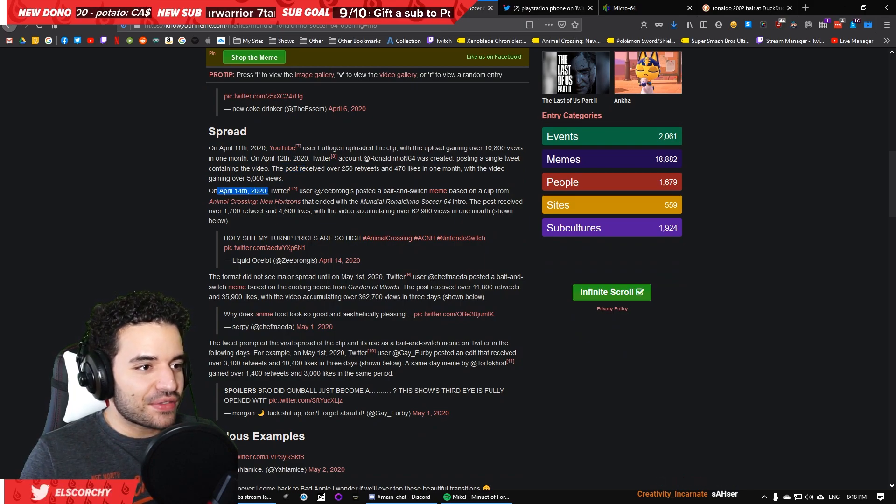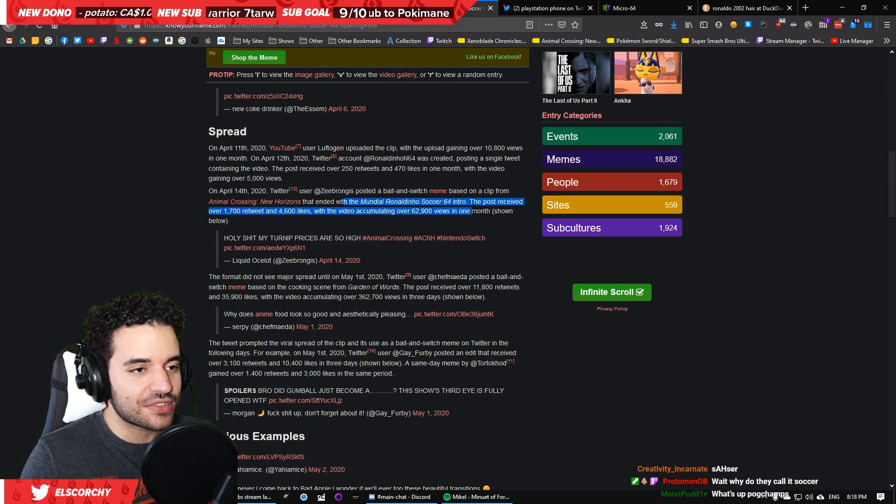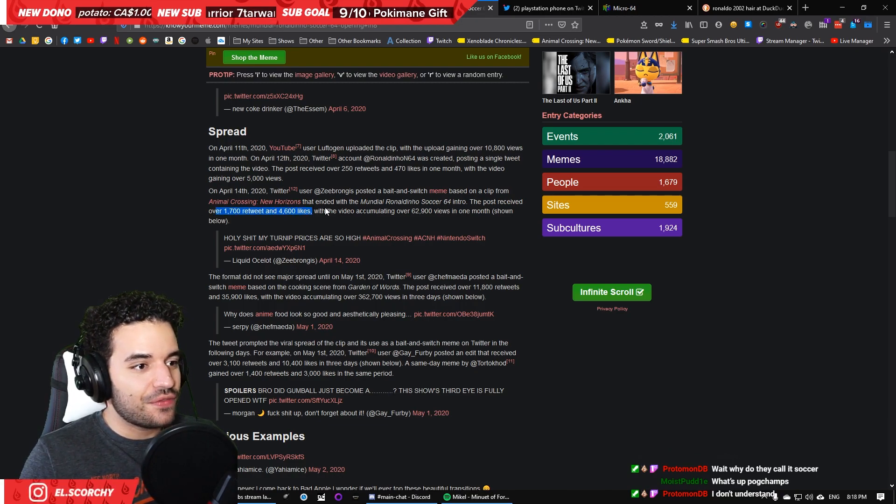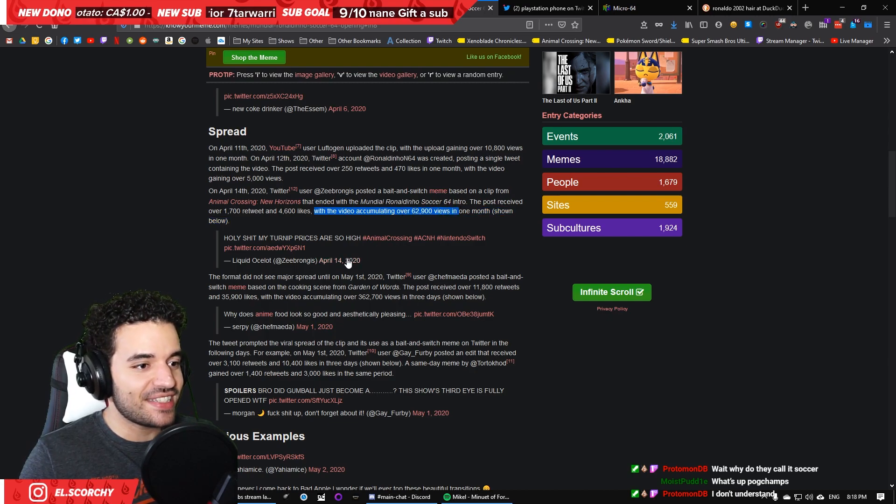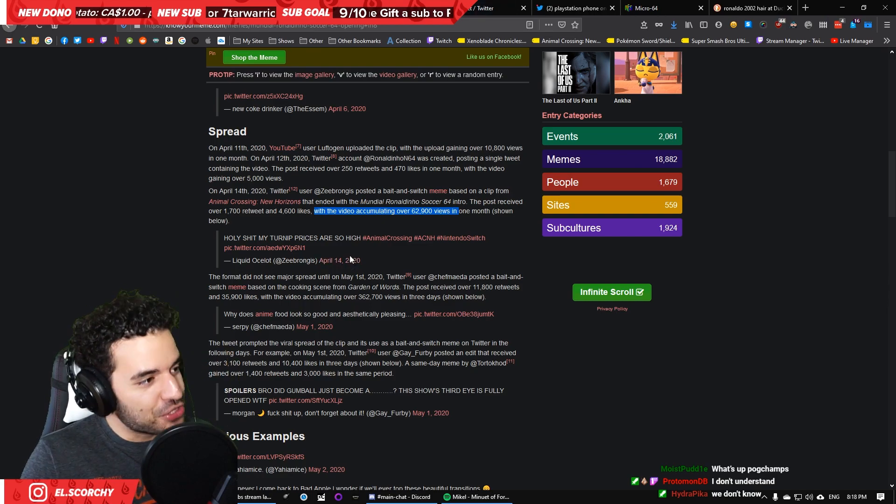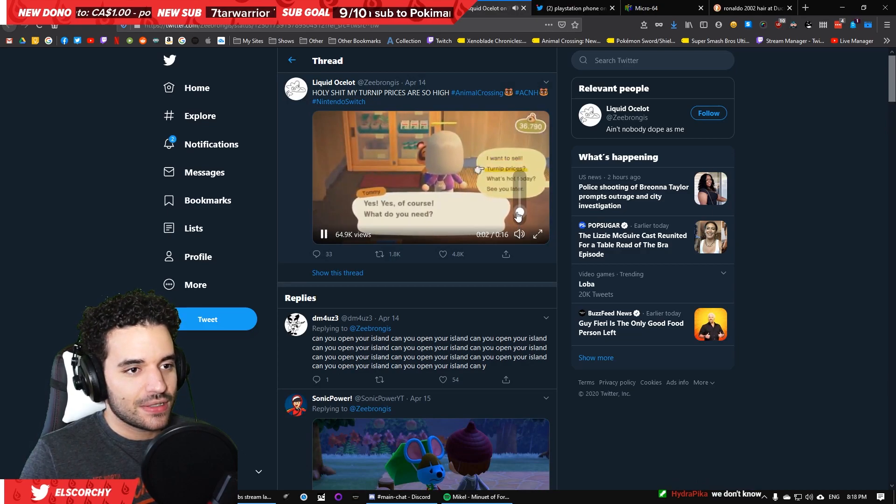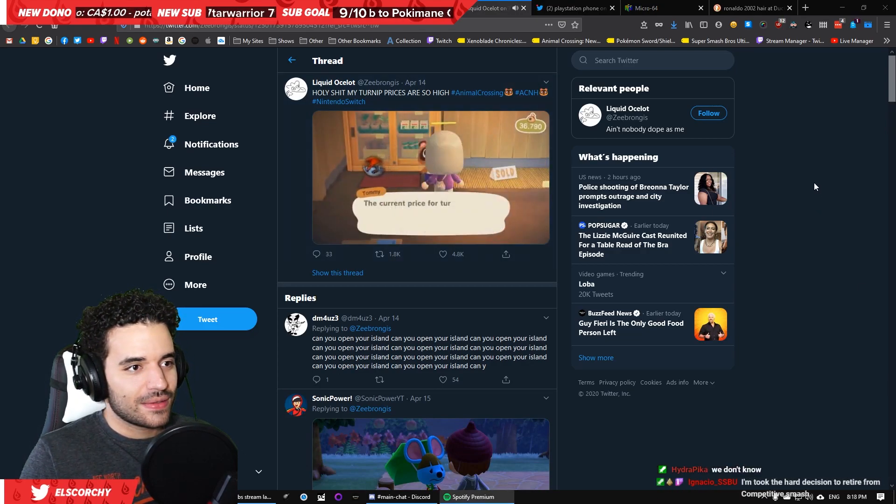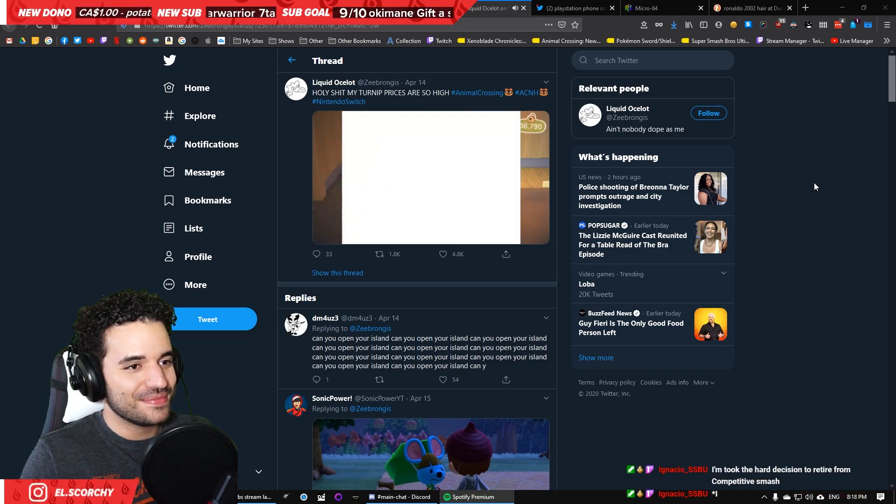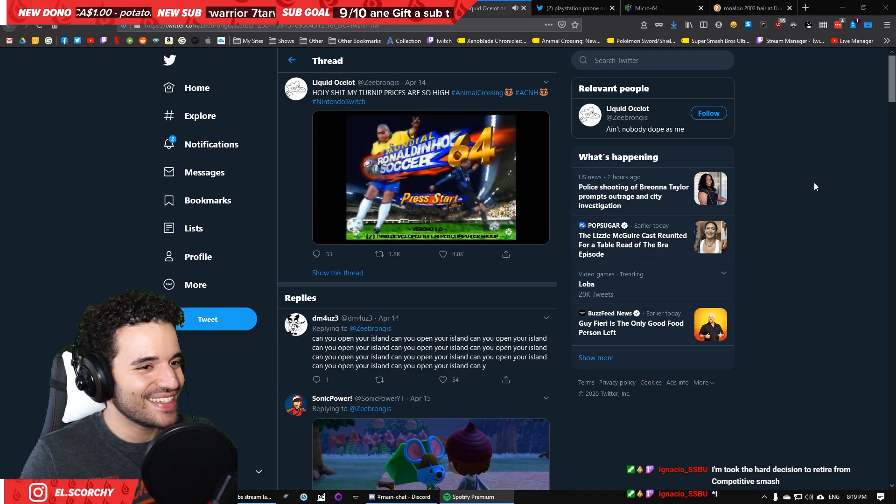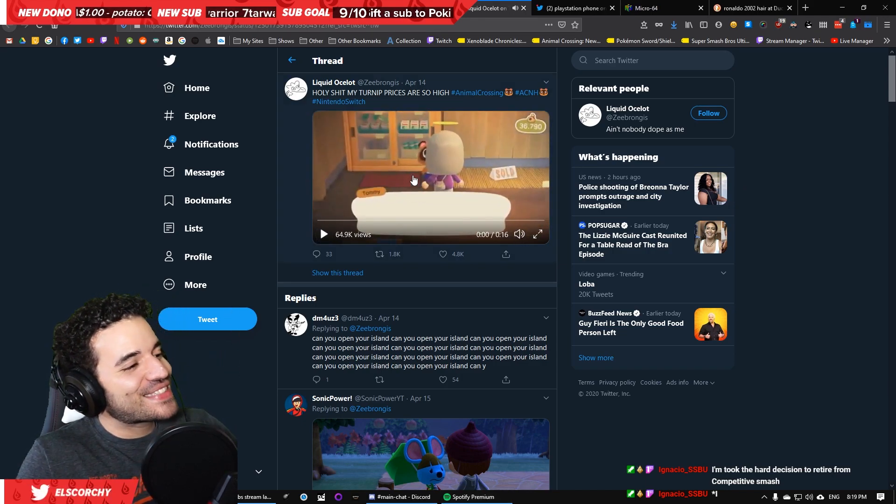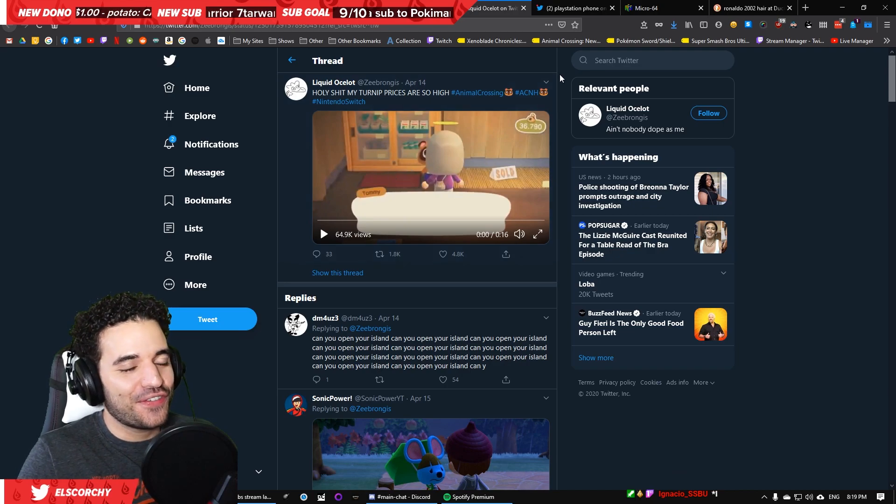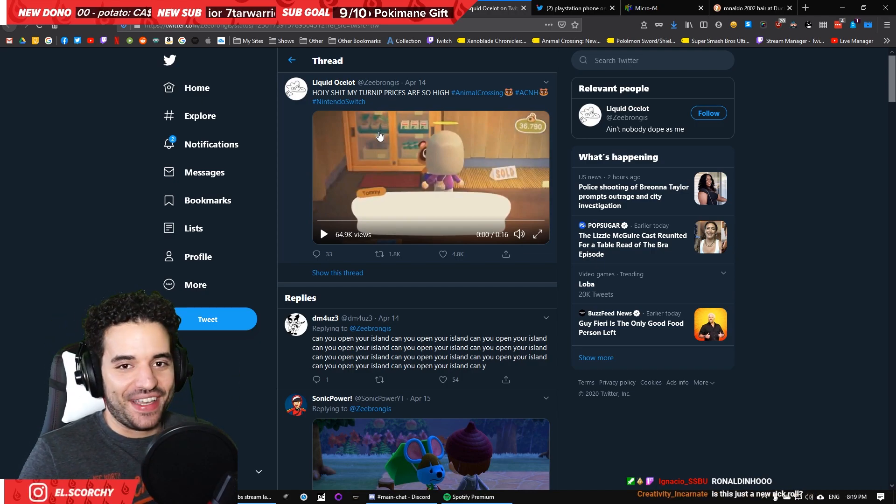On April 14th, 2020, user ZBrongis posted a bait and switch meme based on a clip from Animal Crossing New Horizons that ended with the Mundial RonaldinhoSoccer64 intro. The post received 1,700 retweets and 46,000 likes with the video accumulating 62,000 views. This I actually saw. I think this was my first exposure to RonaldinhoSoccer64. It was this meme.